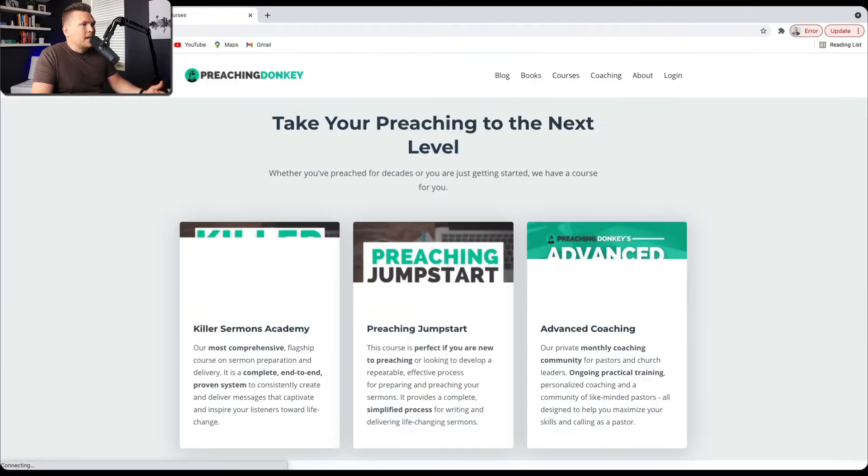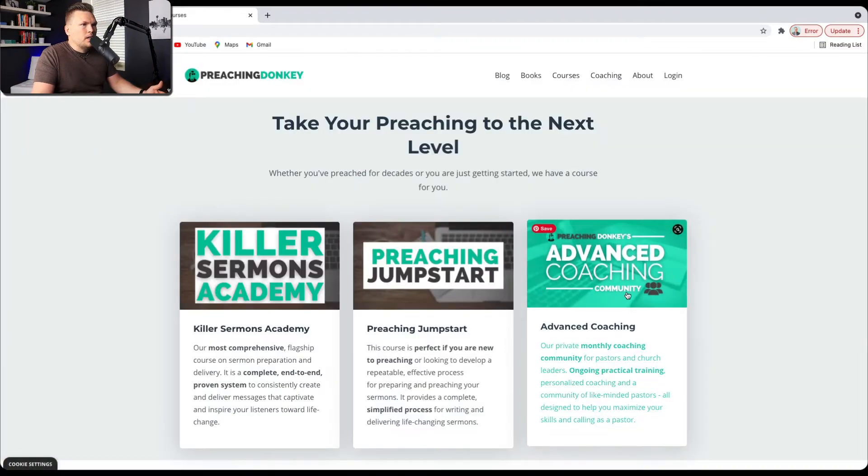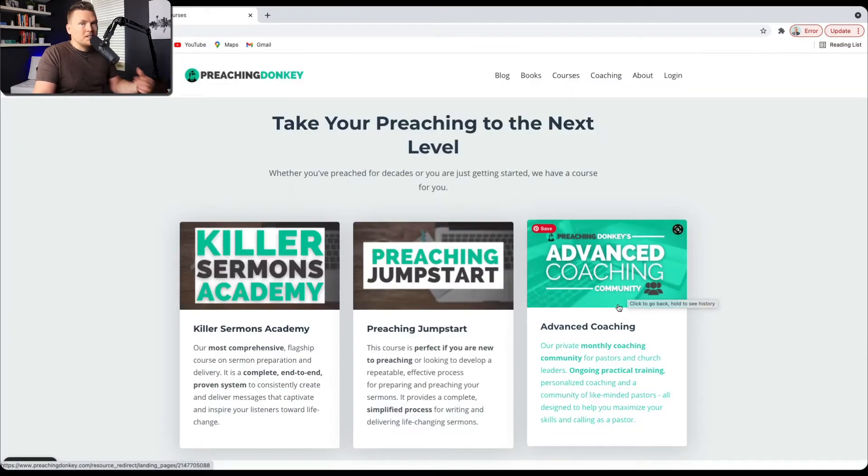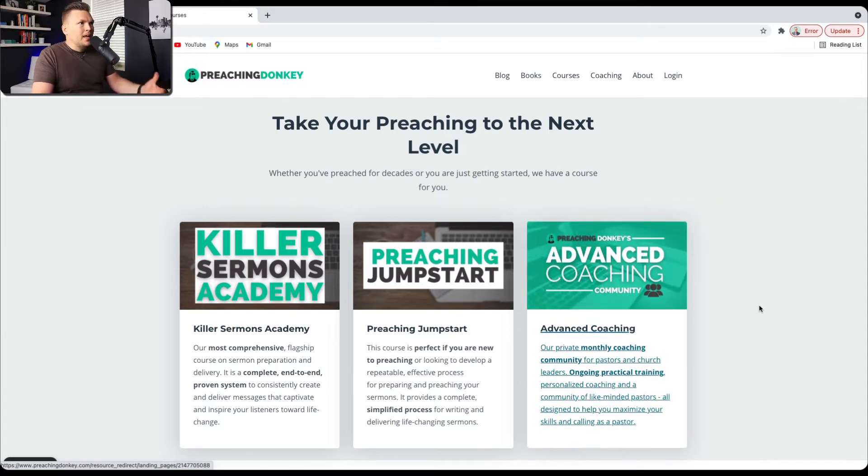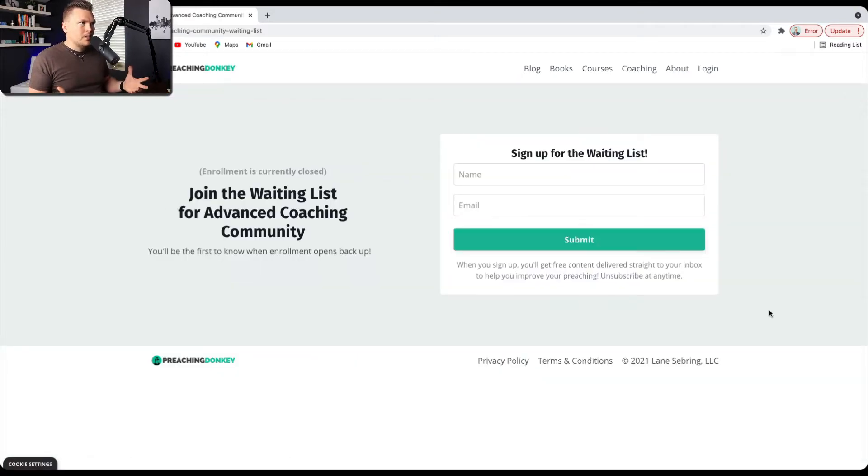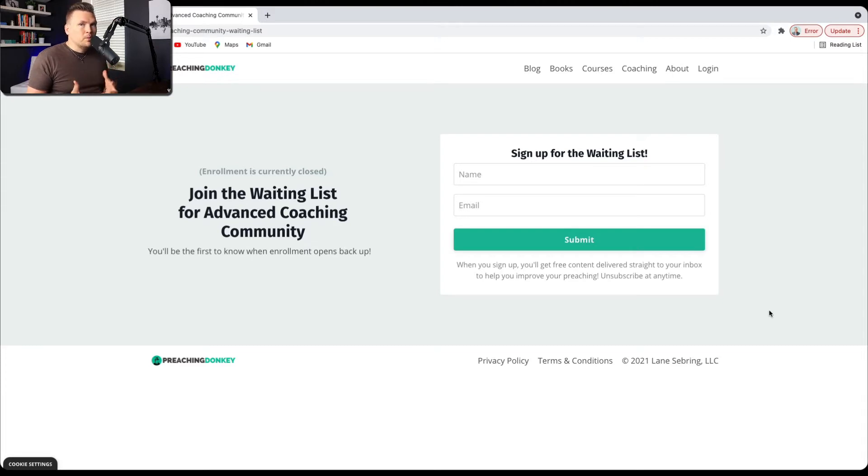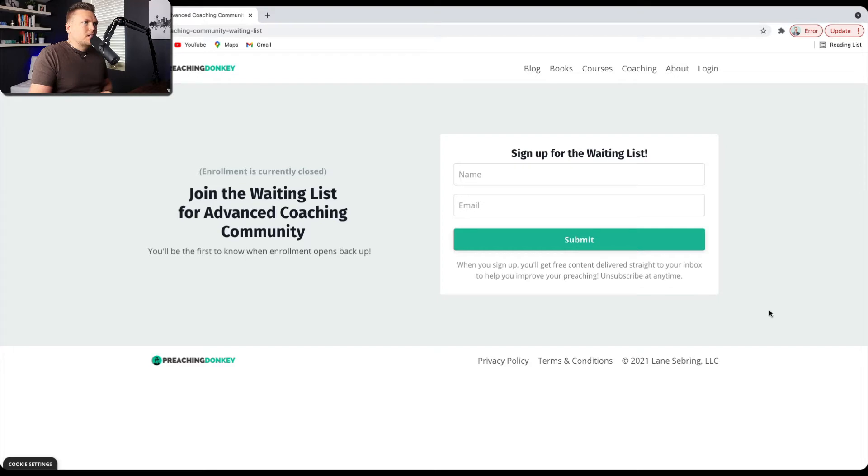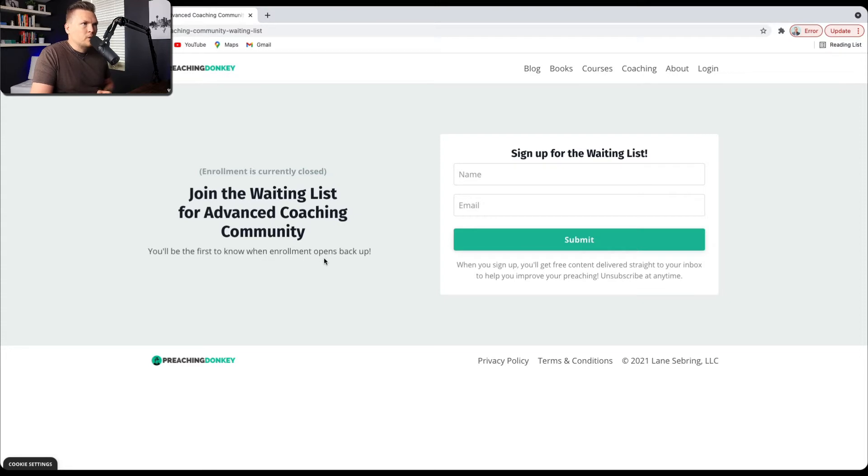But if you click on Advanced Coaching Community, which is not open for enrollment, this is my membership site, it's going to take you to this. It's going to take you to a simple waiting page, a waitlist page. So it just says enrollment is currently closed, join the waiting list for Advanced Coaching Community. You'll be the first to know when enrollment opens back up, and then you can sign up for the waiting list by putting your name here and your email here.